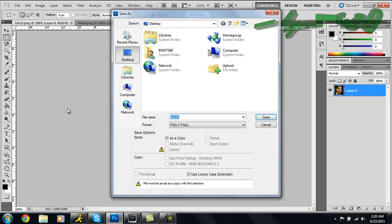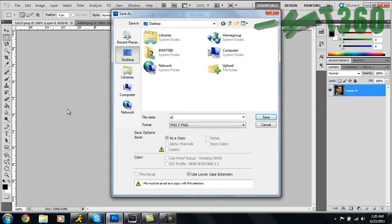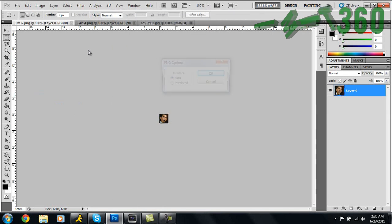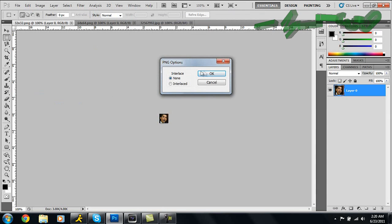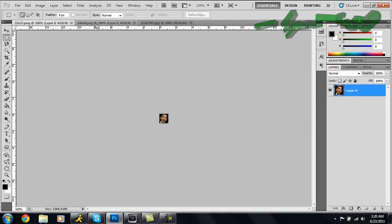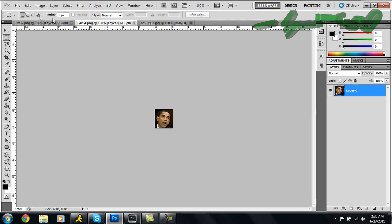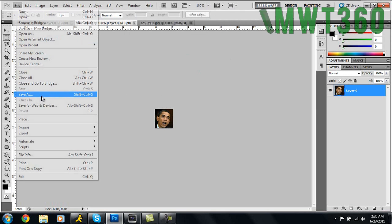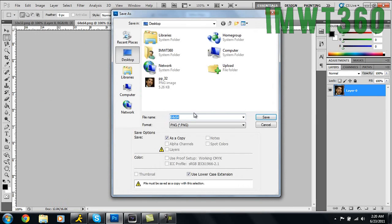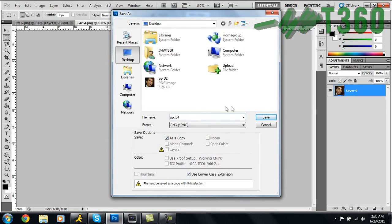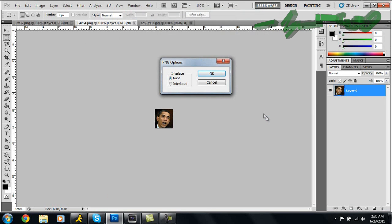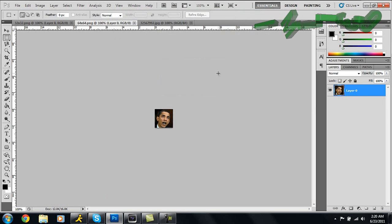Once you have these, you're going to click File, Save As. You're going to save this as pp_32 because this is the 32 by 32, then click OK. You go over here, click File, Save As, pp_64, then click Save and click OK.